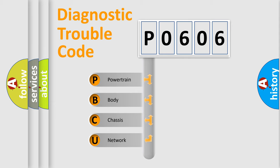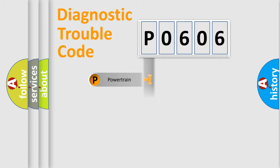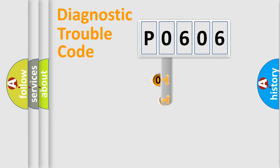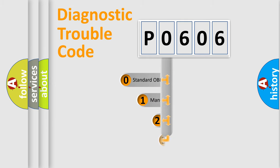We divide the electric system of an automobile into four basic units: Powertrain, body, chassis, and network. This distribution is defined in the first character code.